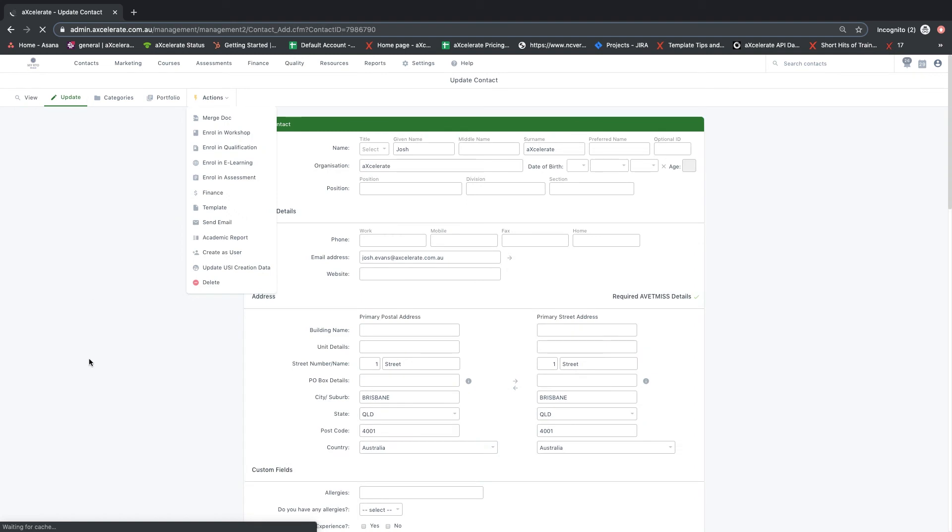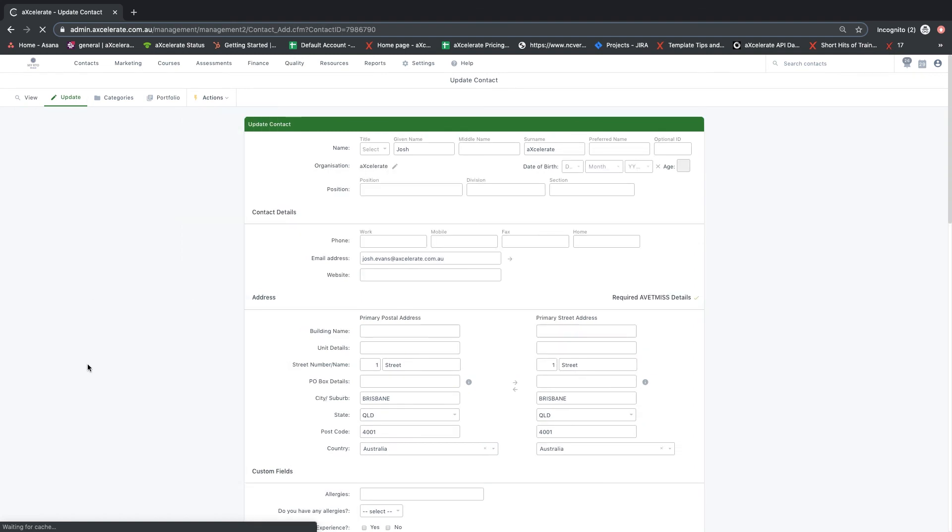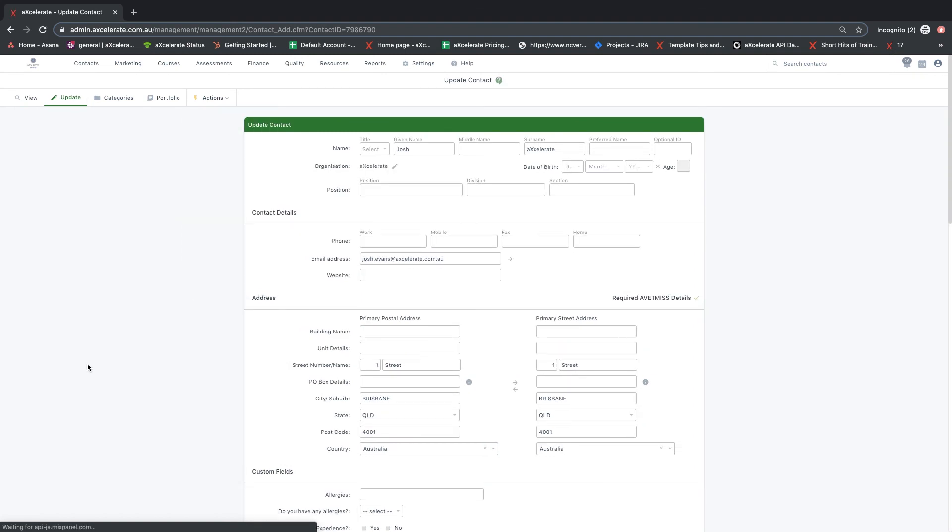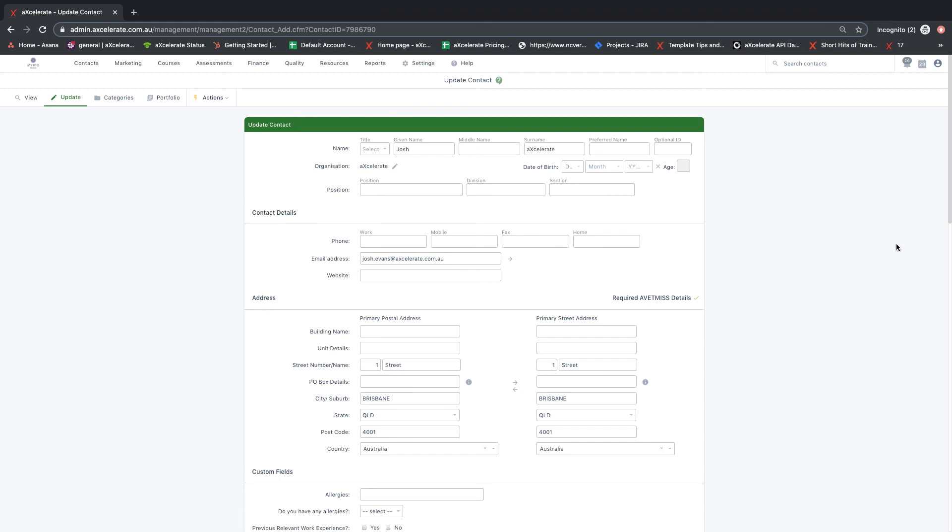In summary, this video has shown how to create and update a contact with basic information in Accelerate. The next video will outline some functions accessible from the contact profile page.